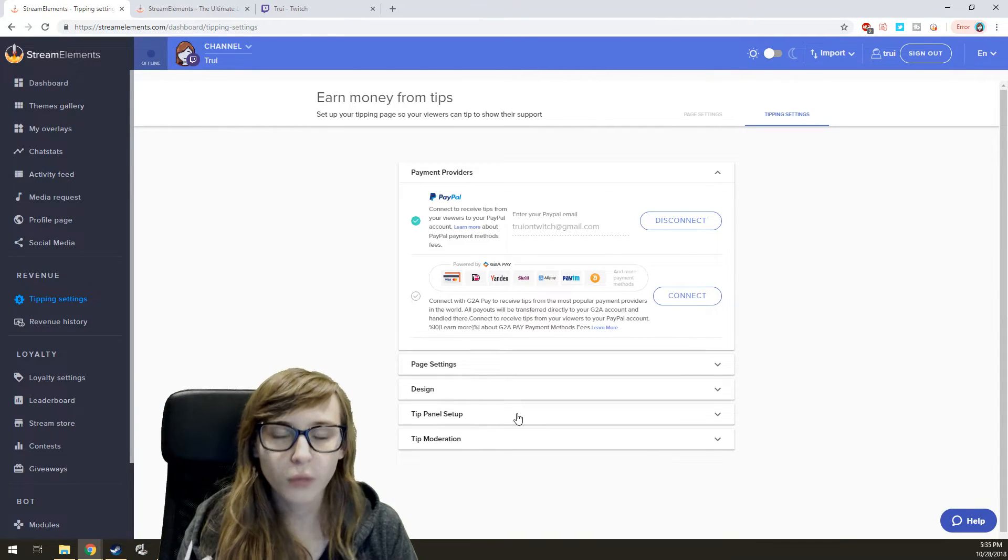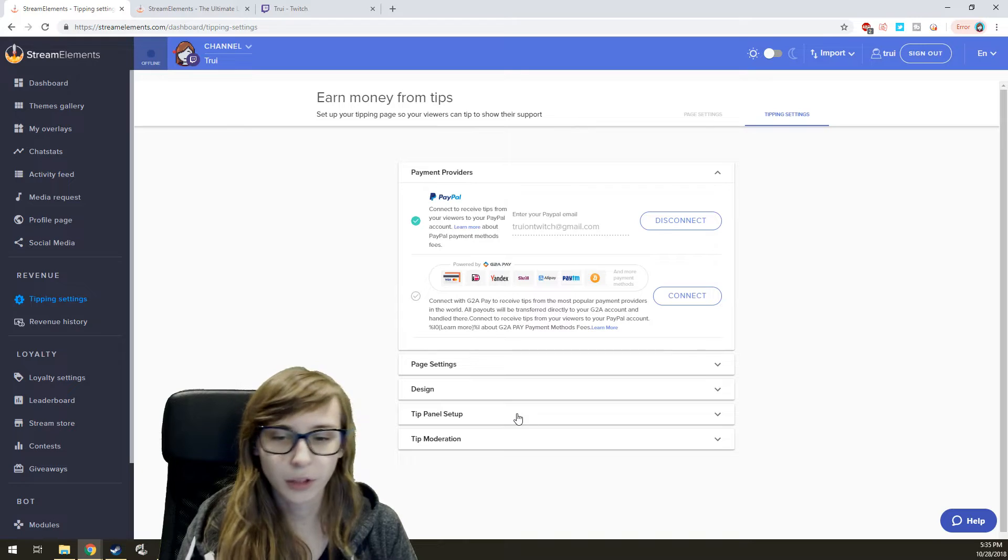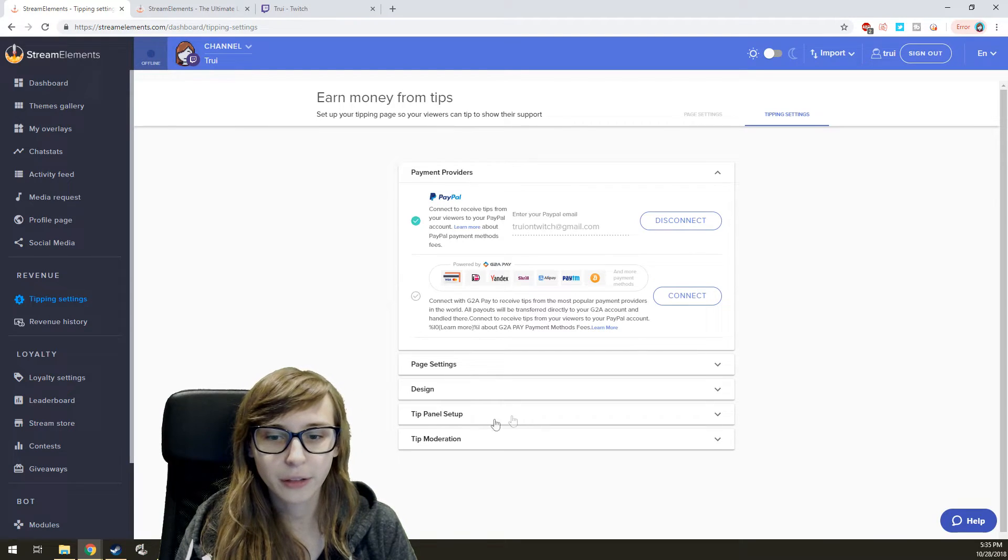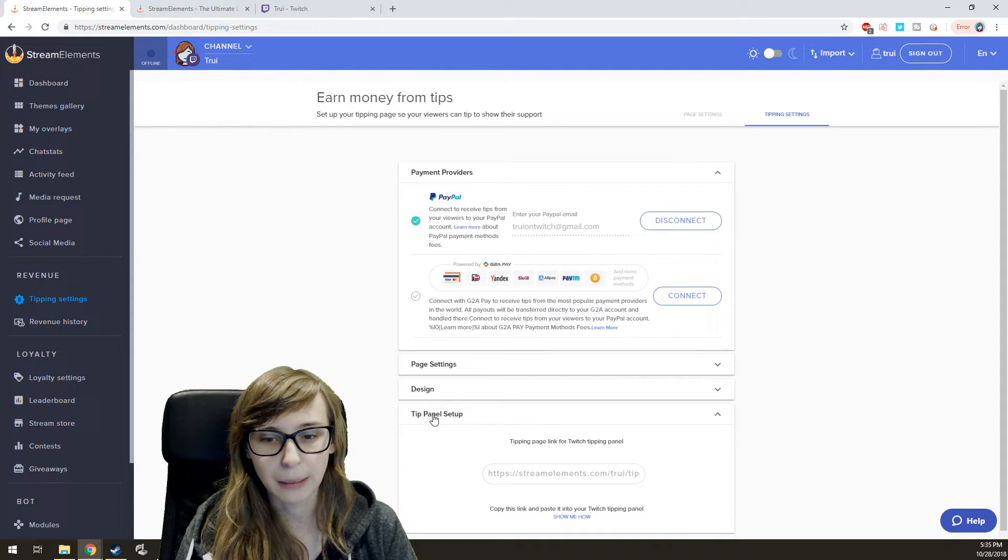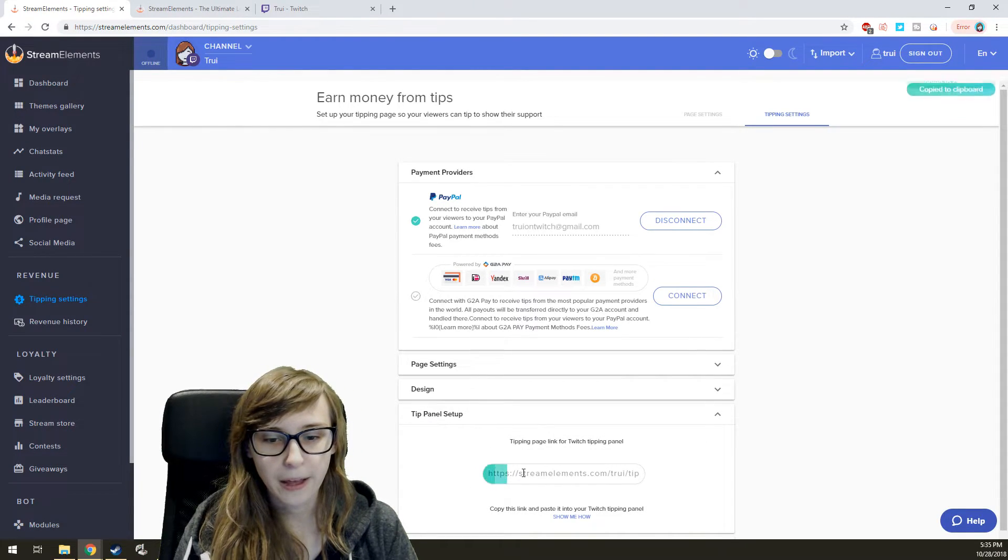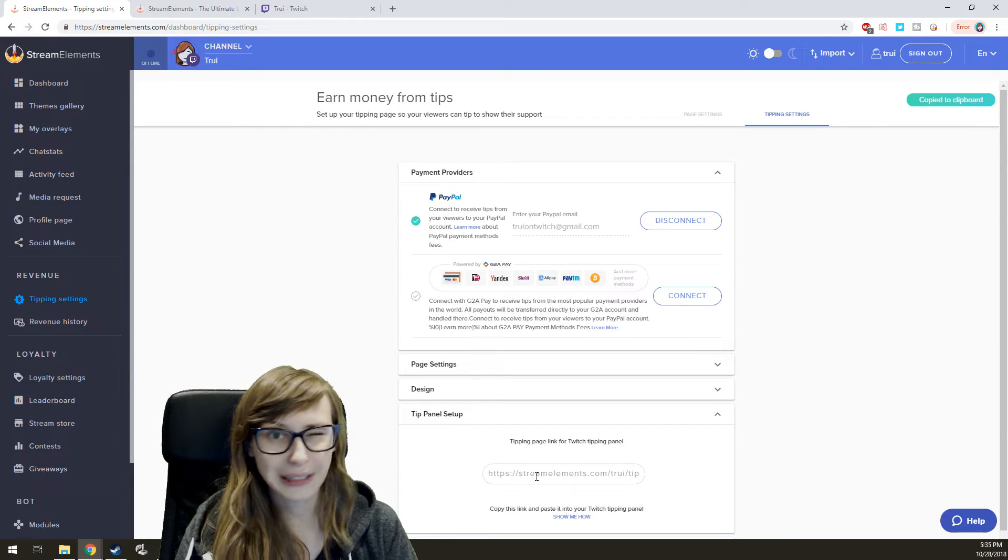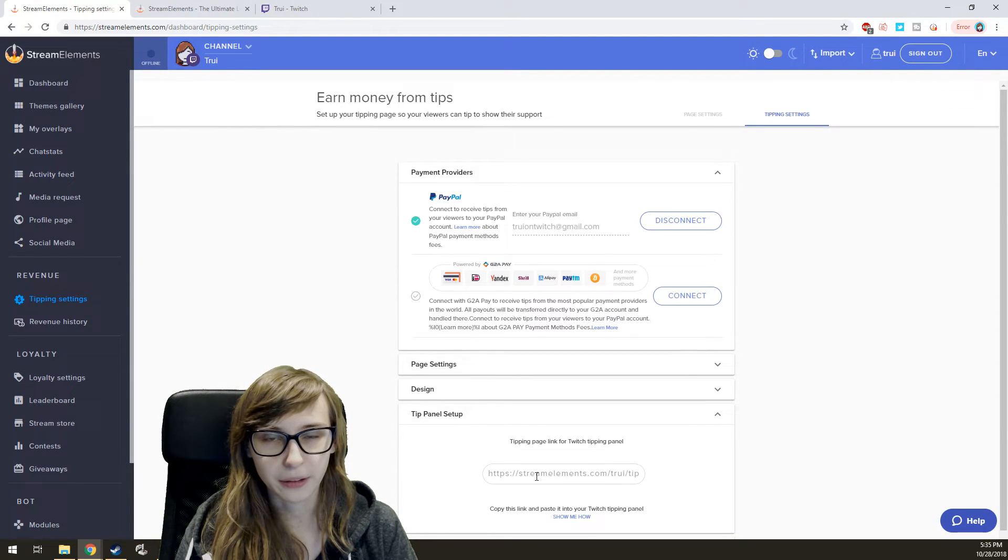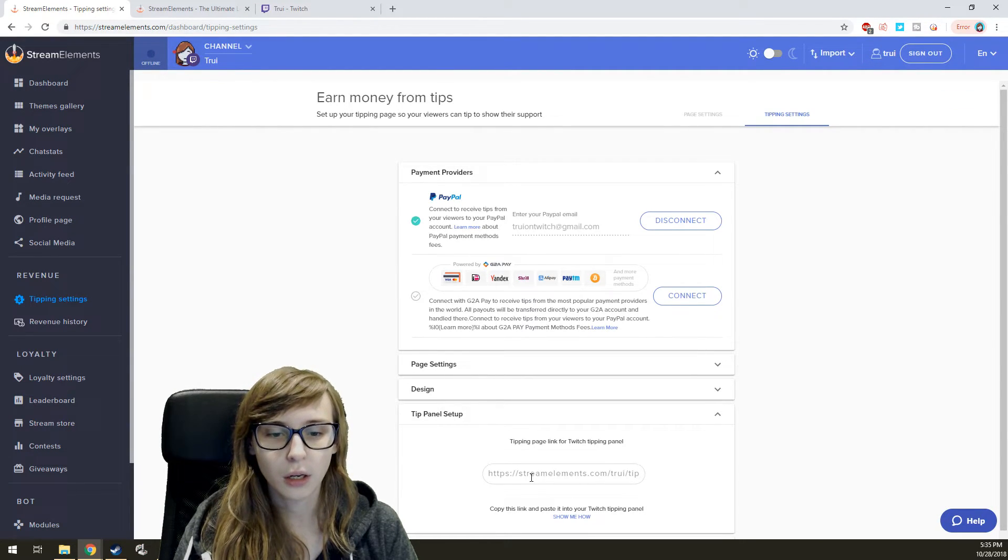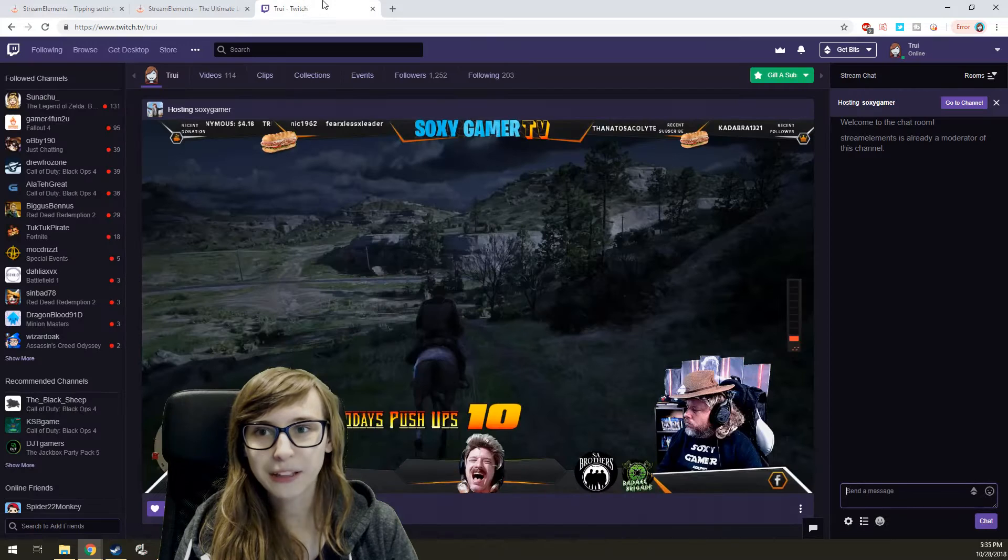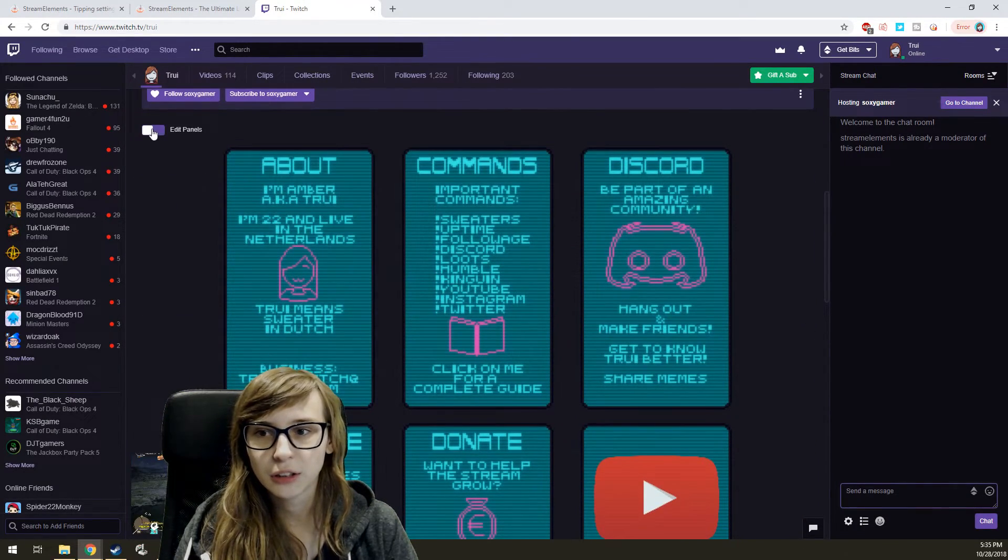And then what you need to do after is click on Tip Panel Setup and copy this link. Just clicking on it will copy it. Okay. You go back to your own channel, go to Panels.